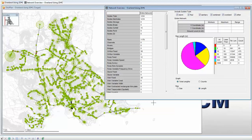As we can see, the network contains 1,234 nodes, of which 1,219 are manholes, with the remainder being made up from outfalls.